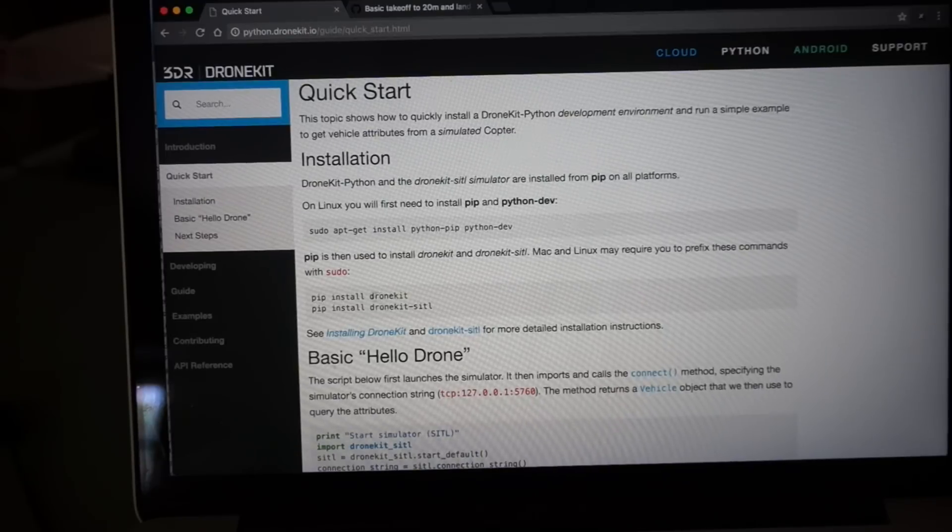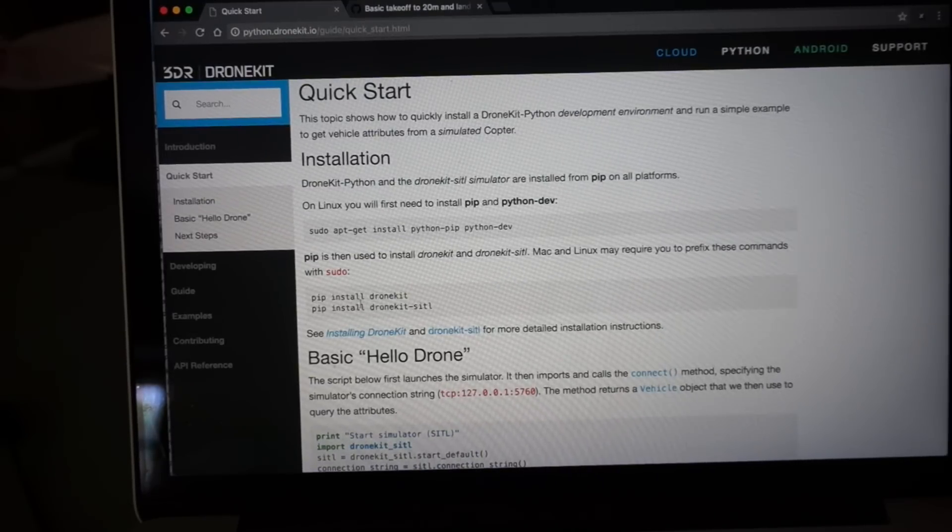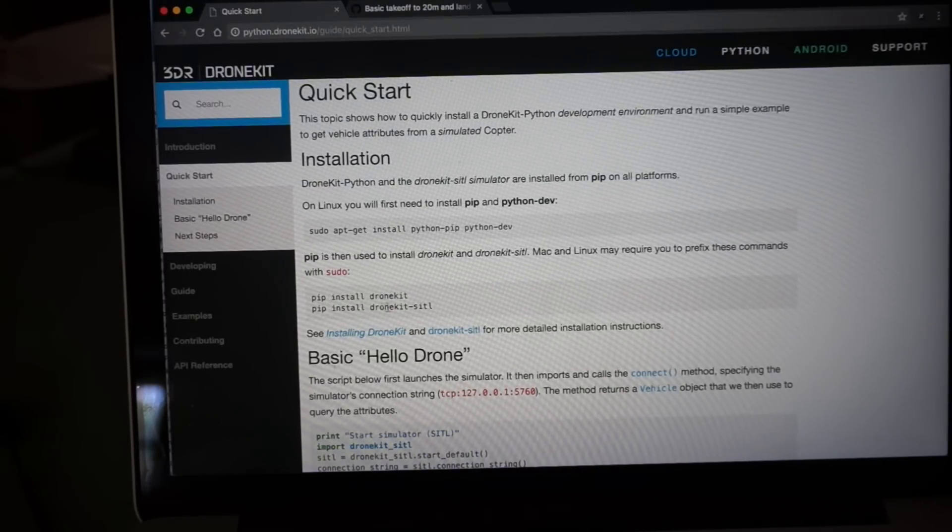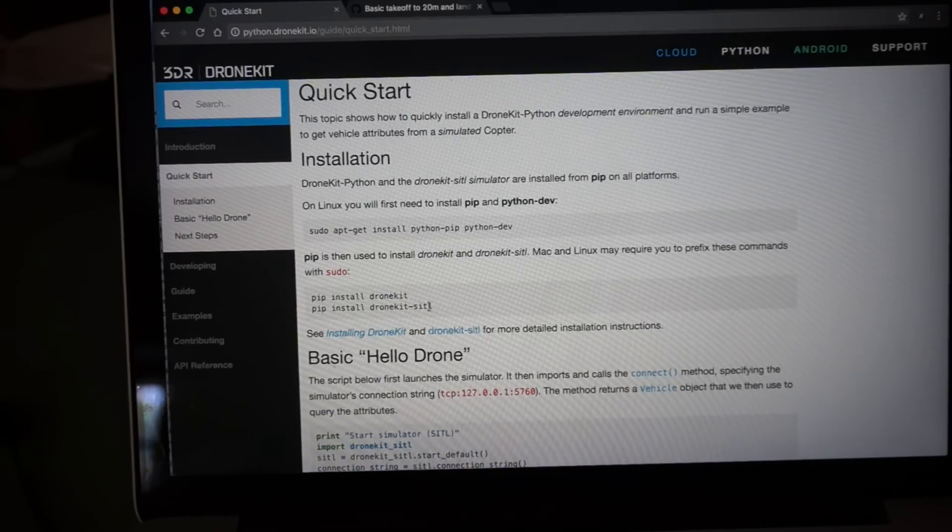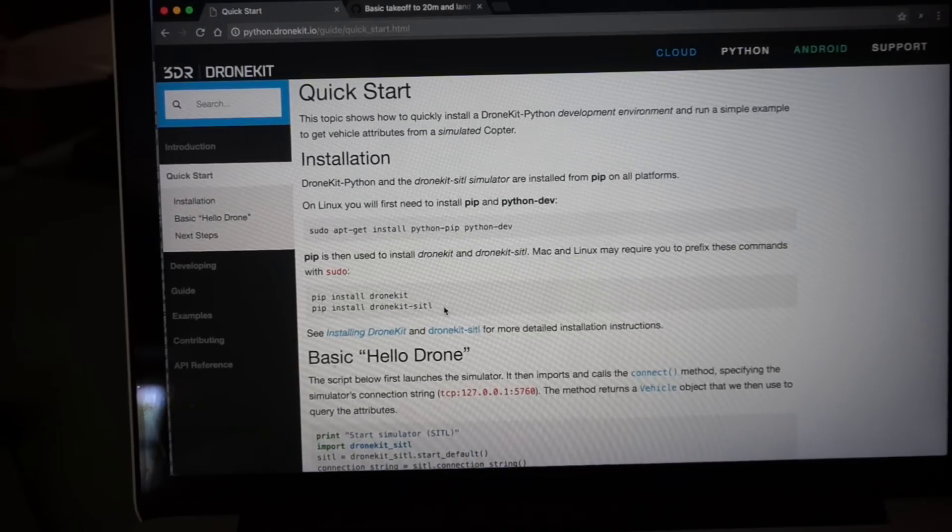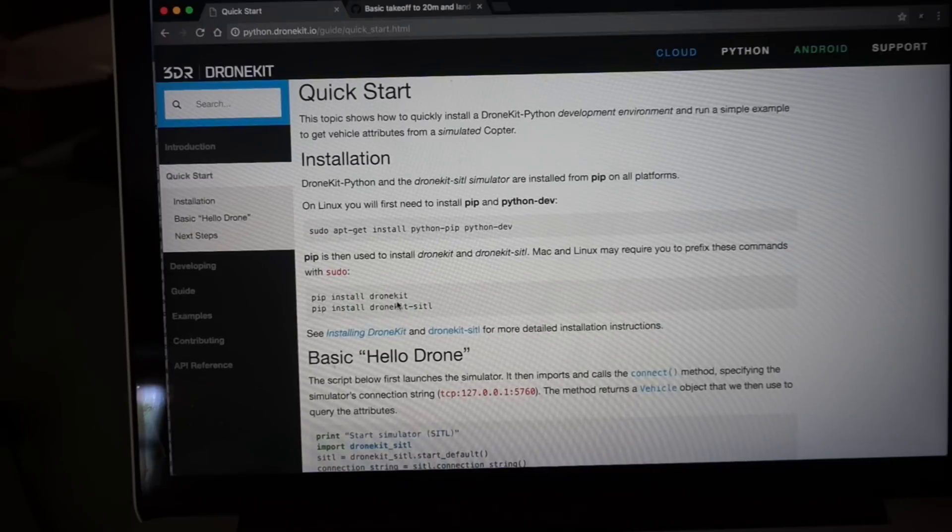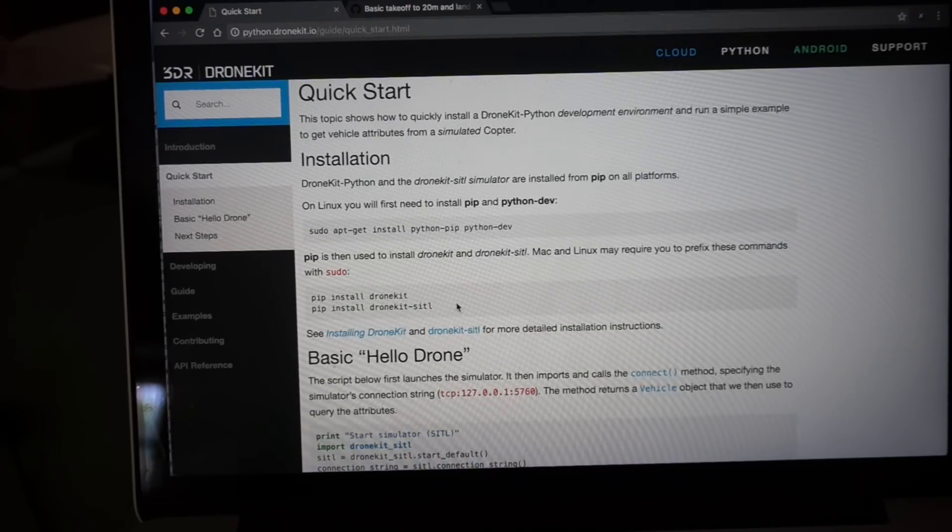The two commands we'll run. We're going to install DroneKit on Raspberry Pi and then DroneKit simulator or software in the loop on Mac. Now these are already both installed on my system. Just know that these are the commands that you'll want to run.